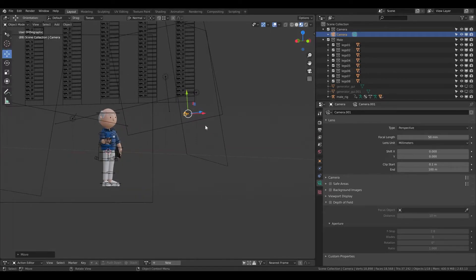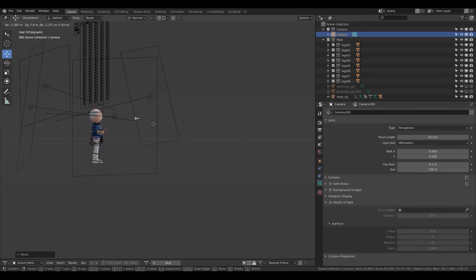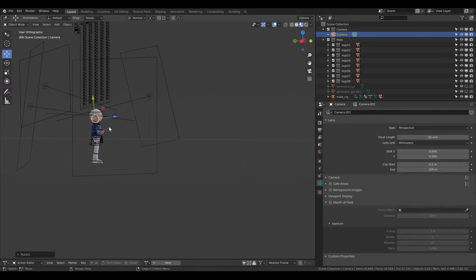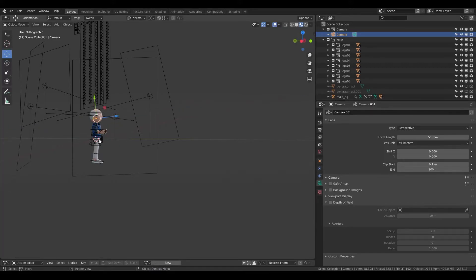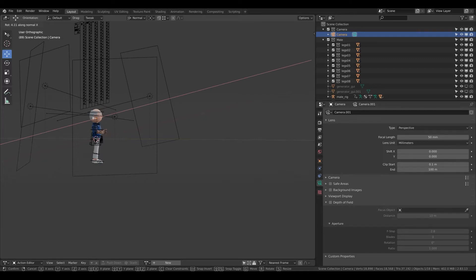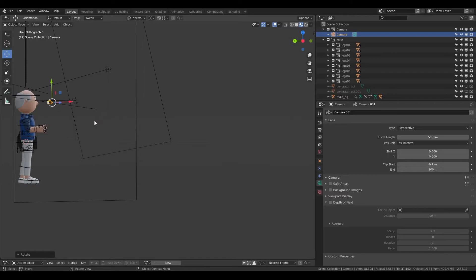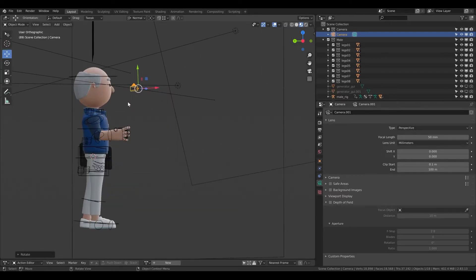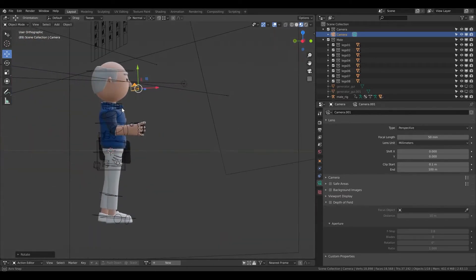So this is it. And now for example I want to render it from the side. With the G I'm moving it and with the R I'm going to rotate. The same principle is R and X, Y, Z. I move it.